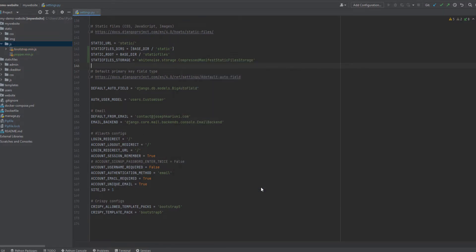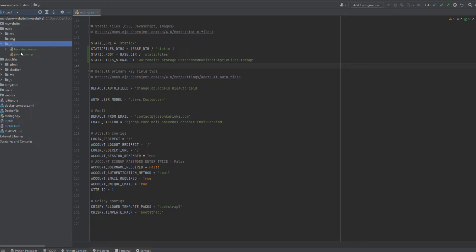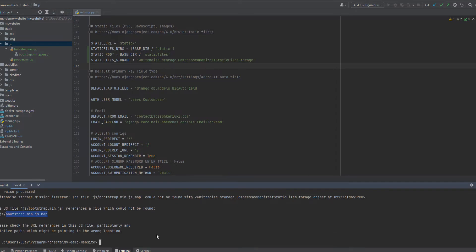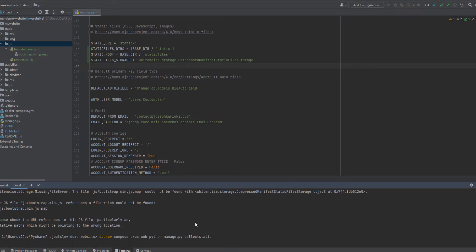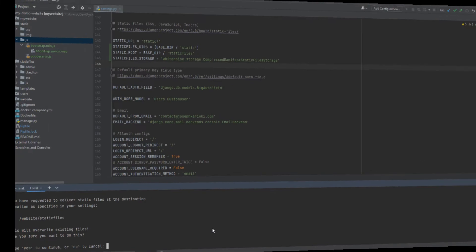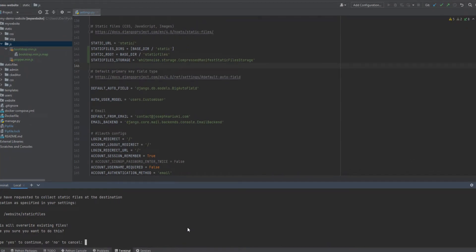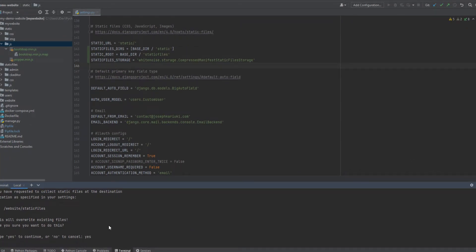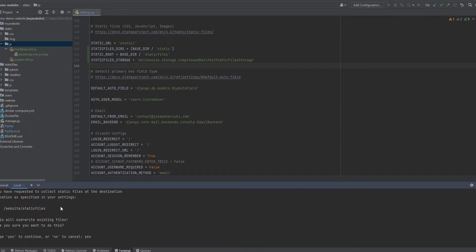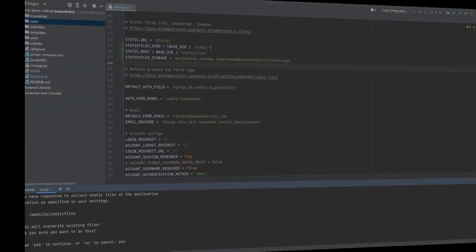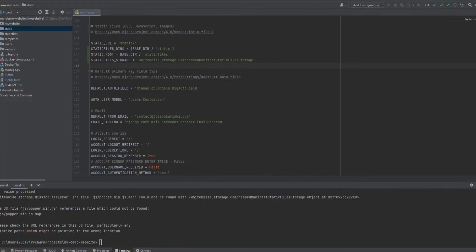Yeah. And if you notice, it has kind of bundled them together. So that said, we can rerun our collect static and see what happens. So it asks us if we want to replace these files. So just say yes for now. And we'll give it some few moments so that it can overwrite those other files that are there. So we have another error.